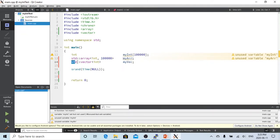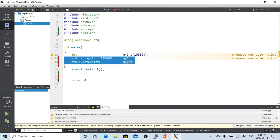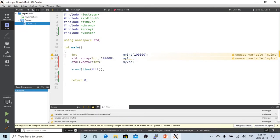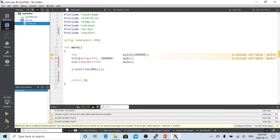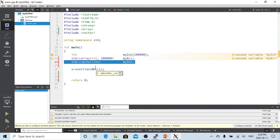We can also use a vector, giving the type and calling it myvector. The classical raw integer array just allocates memory for 100,000 integers with no extra features. The STL container std::array gives some features like bounds protection and iterators. The vector is also very flexible — you can extend it after definition, and add, insert, or delete elements.